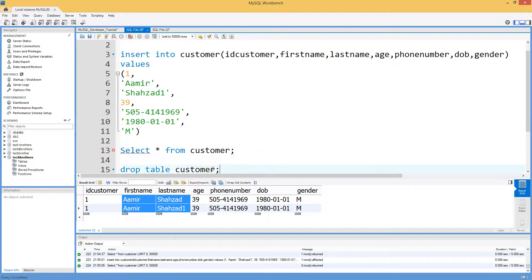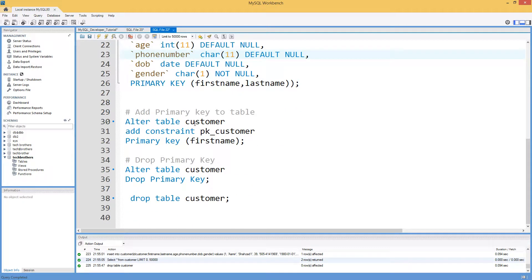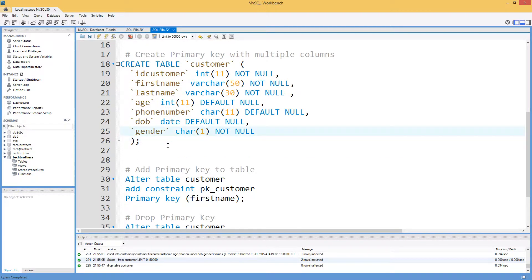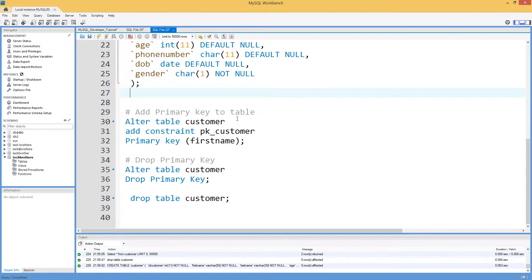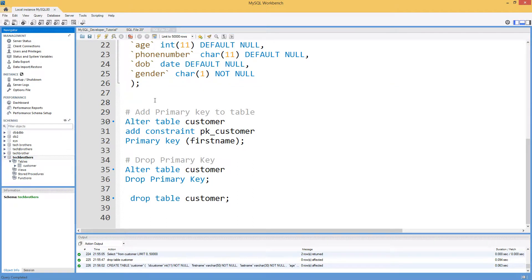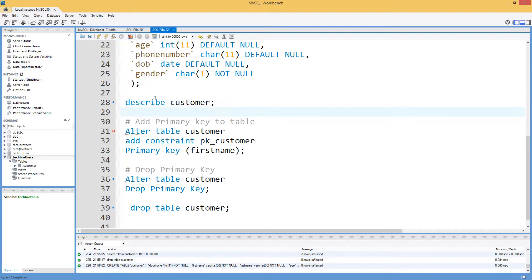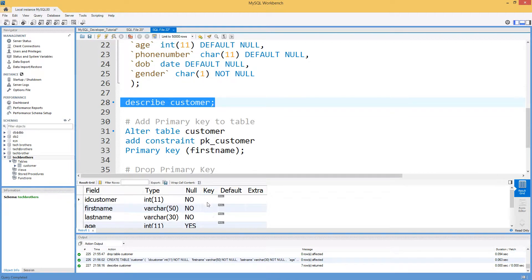Now we drop the table again. Let's say the table was created without a primary key — I'll delete the primary key row and create the table without one. After it's created, we can verify using DESCRIBE customer, which shows the table structure with no primary key defined.